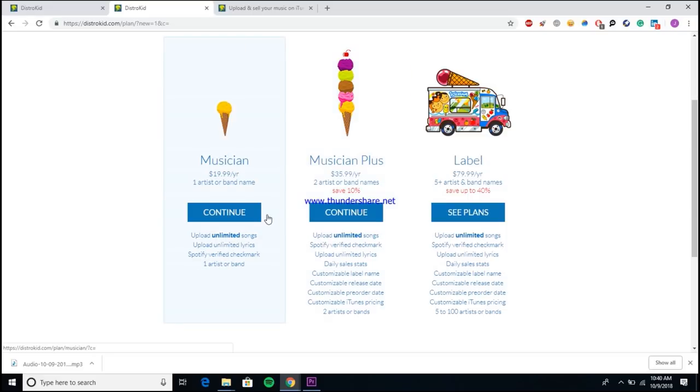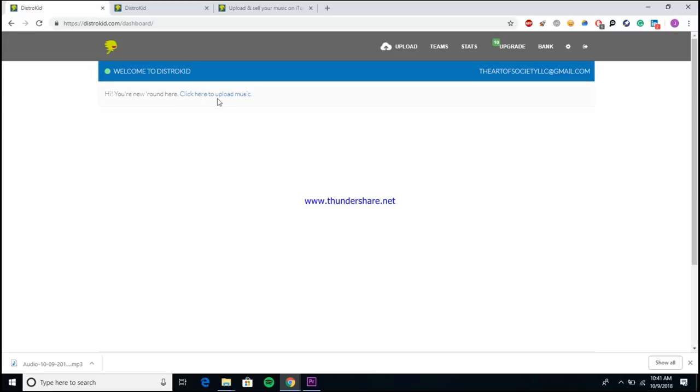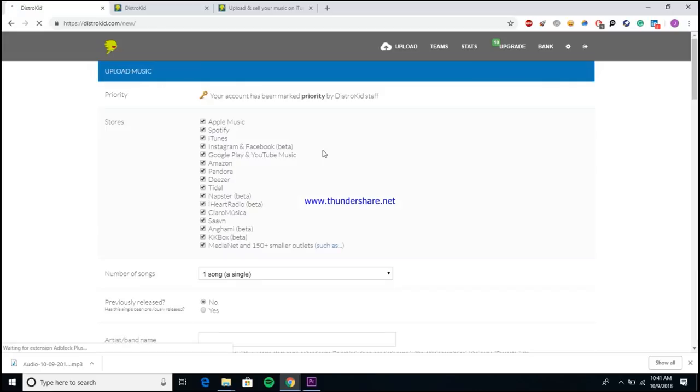Once you create your account, it pretty much takes you to the home page and that's where we'll get started. Here we are inside of my dashboard. I created a DistroKid account just for this video for my company, The Artist Society. You just want to come and click here to upload music. Once you do, it takes you to the page that you need to upload your music to Apple Music, to Spotify, to Tidal, to Deezer, all of that.